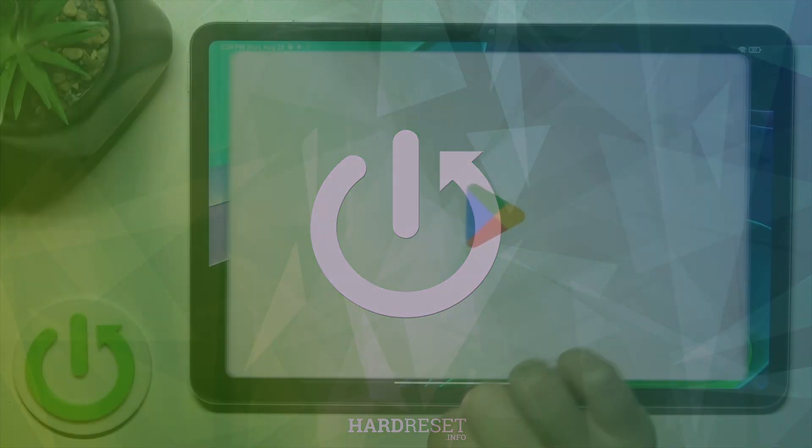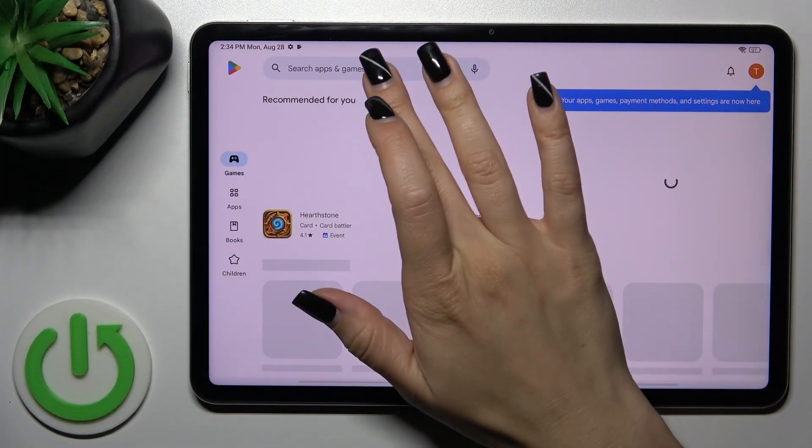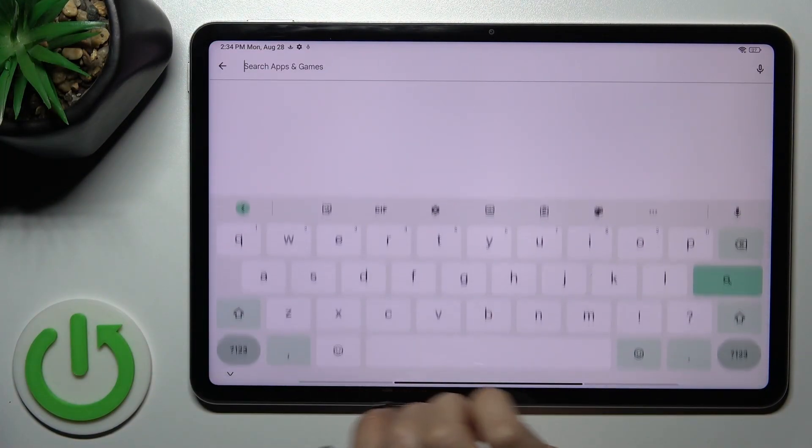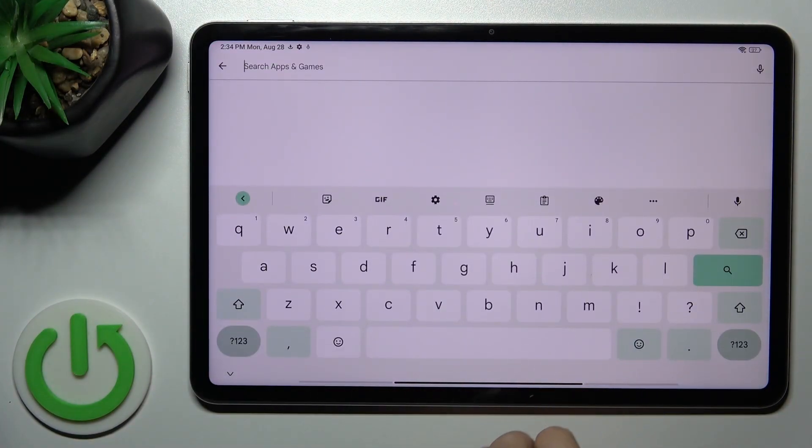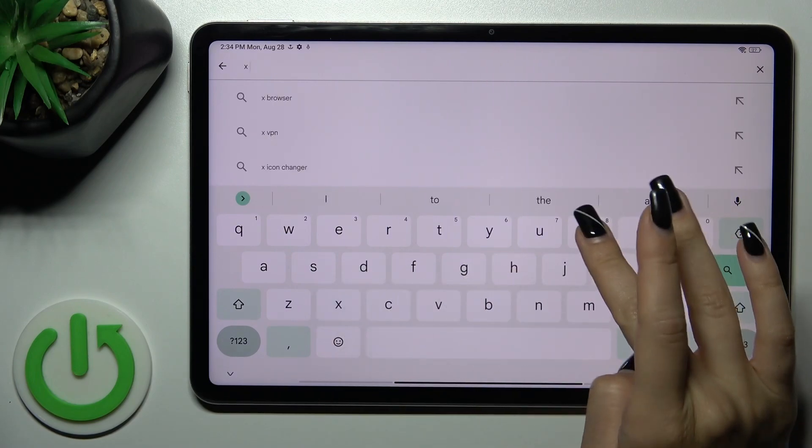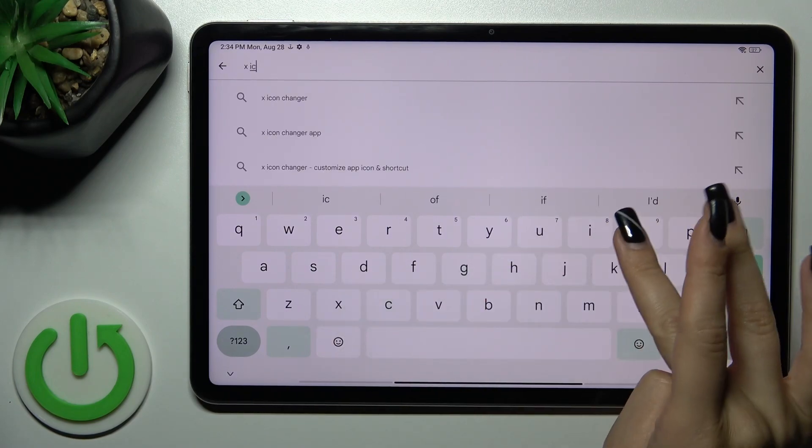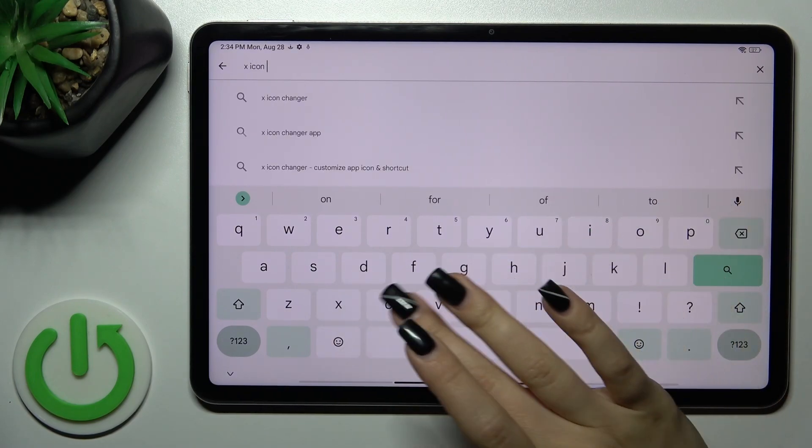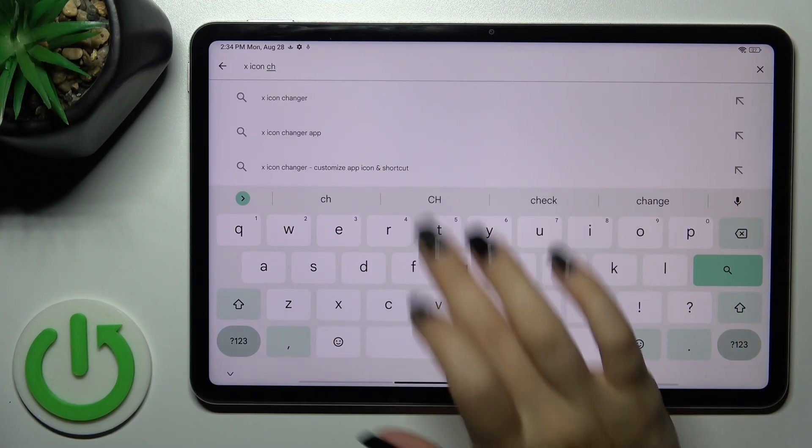So first we should open the Play Store application and then in the search bar enter X-icon changer.